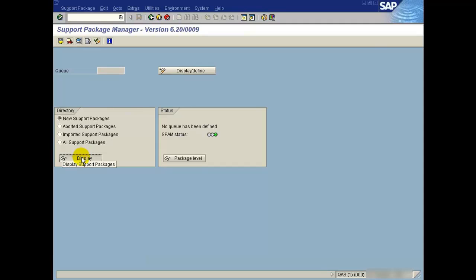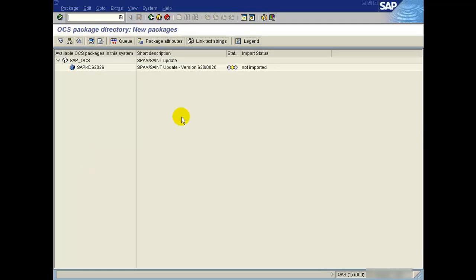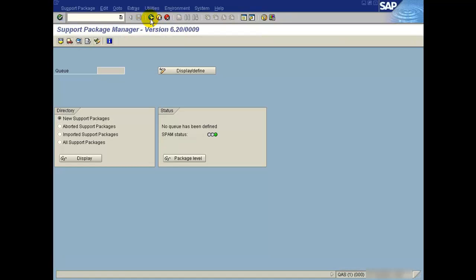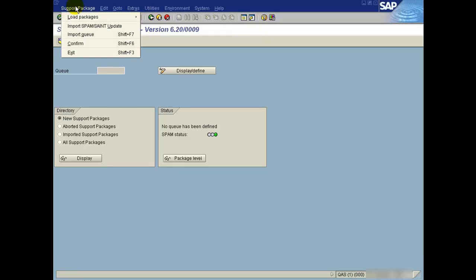Go back and check the new support packages. The status is not imported. Go back, go to support packages, and import SPAM or SAINT update.